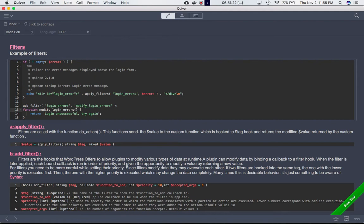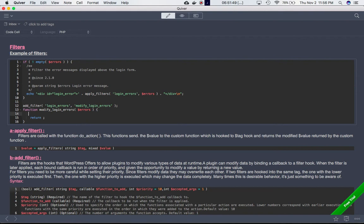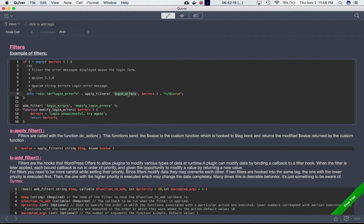The value of errors will be passed as a parameter to the custom function. Then we can either directly return 'login unsuccessful, try again' or we can assign it to the variable errors and return errors. So as you can see, the script reaches apply_filters, which says: this is my hook — have you got any functions latched onto it?